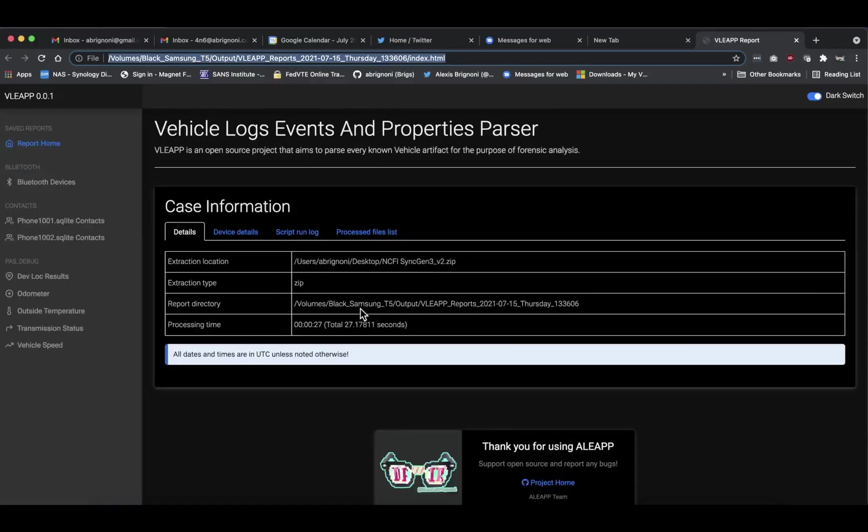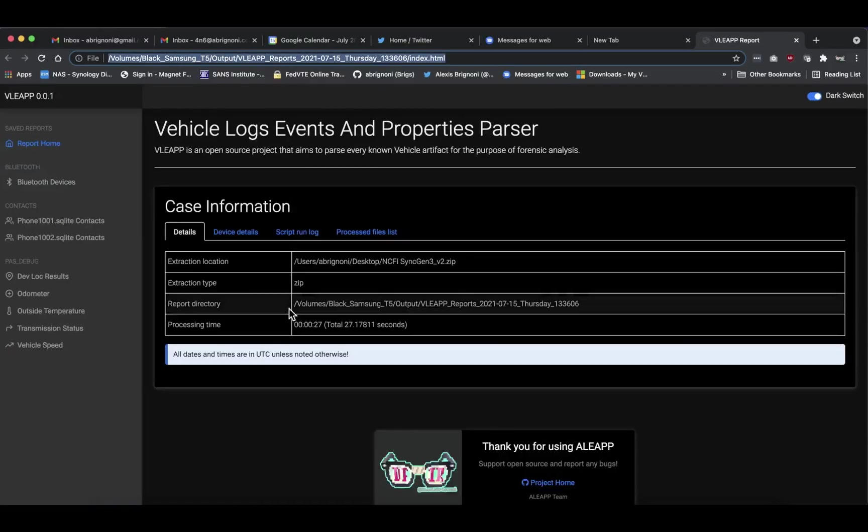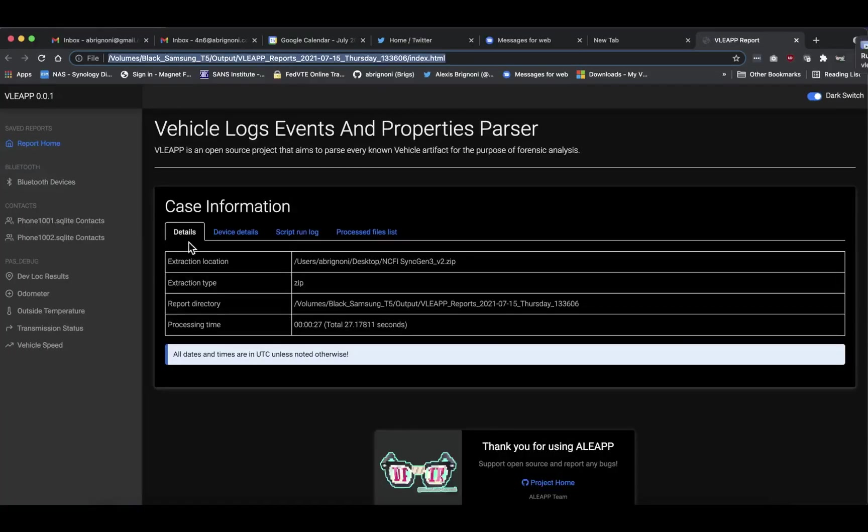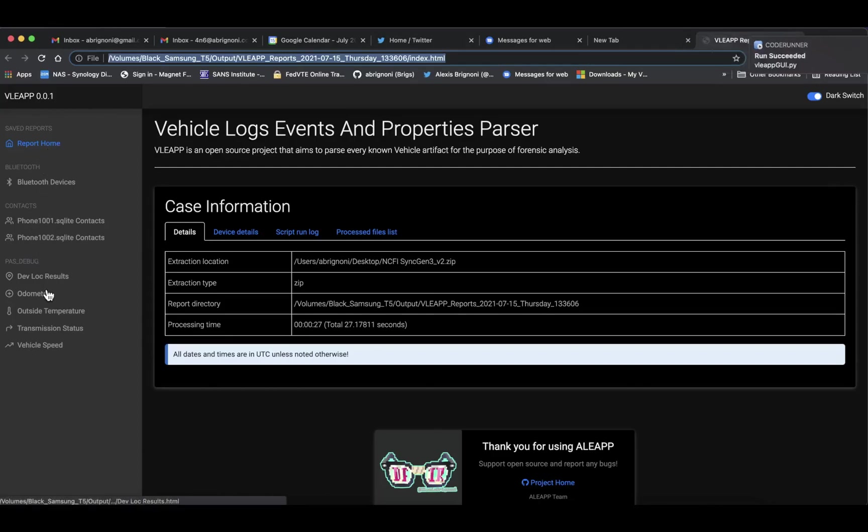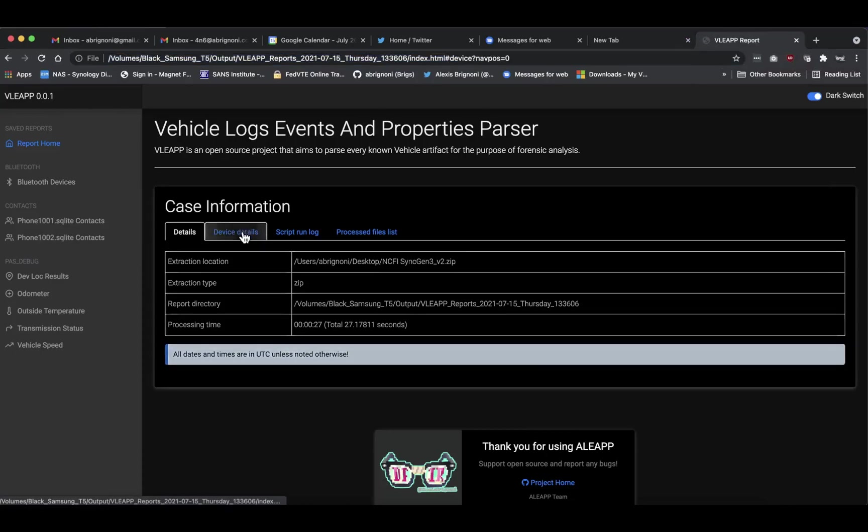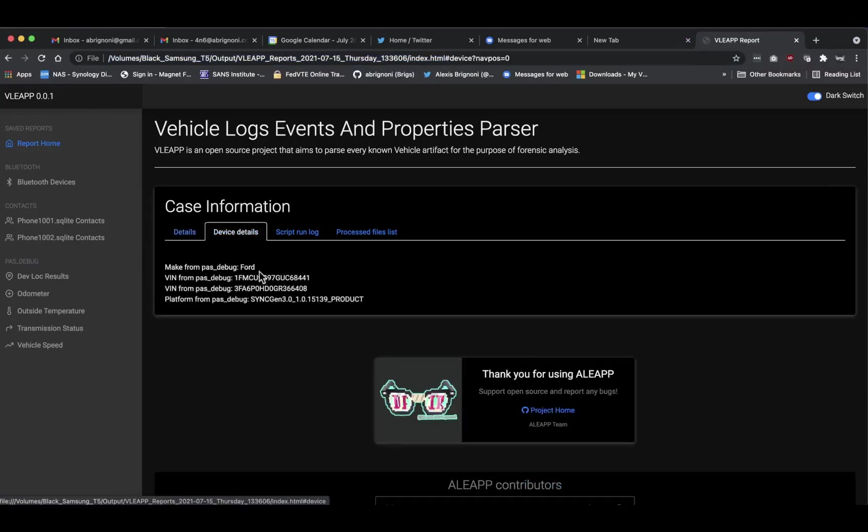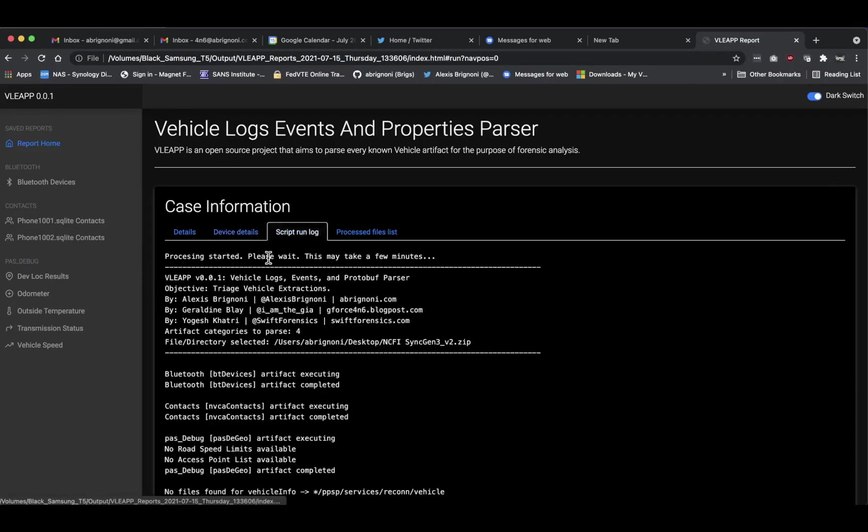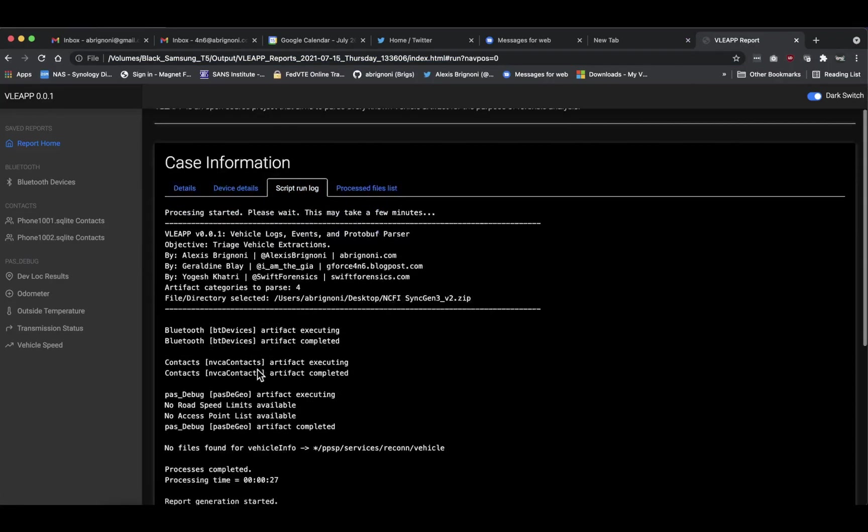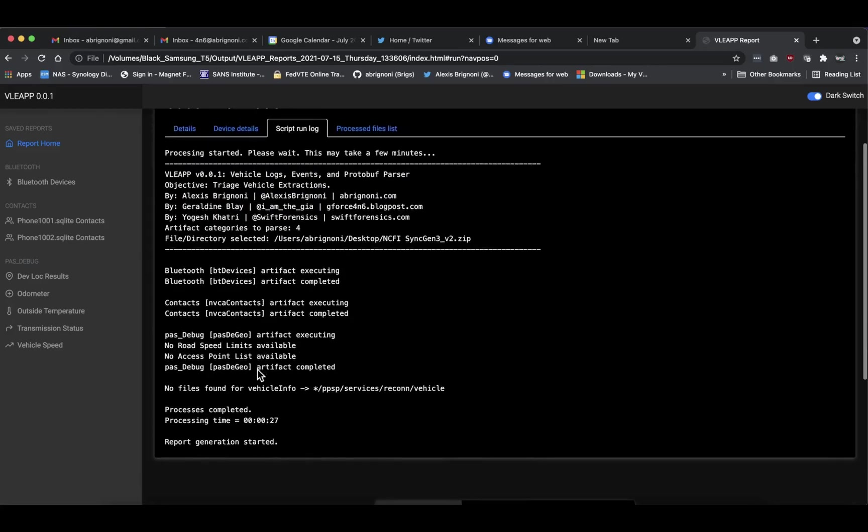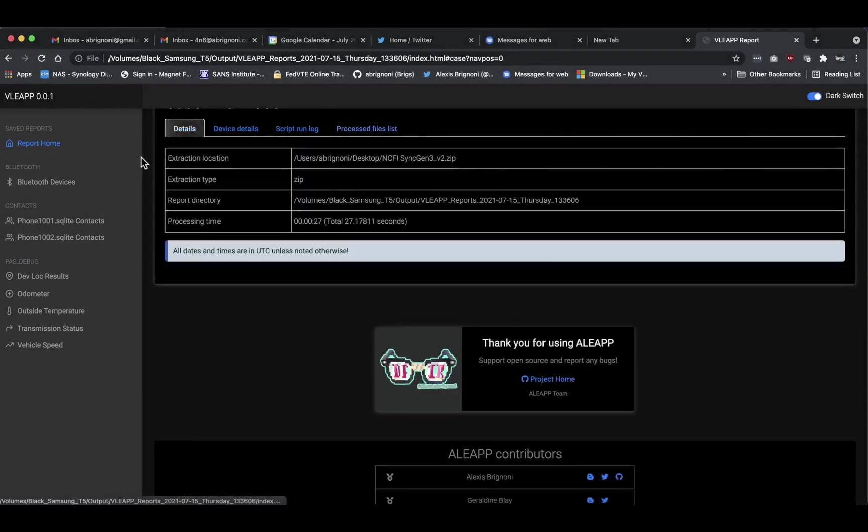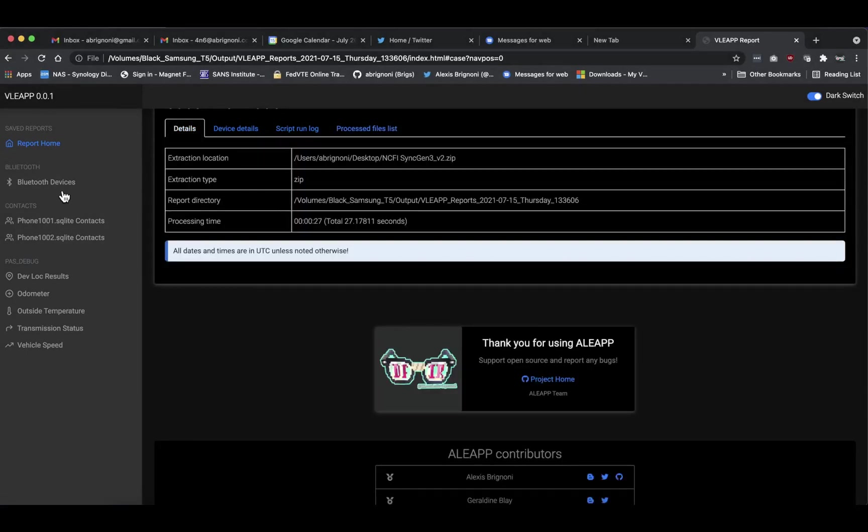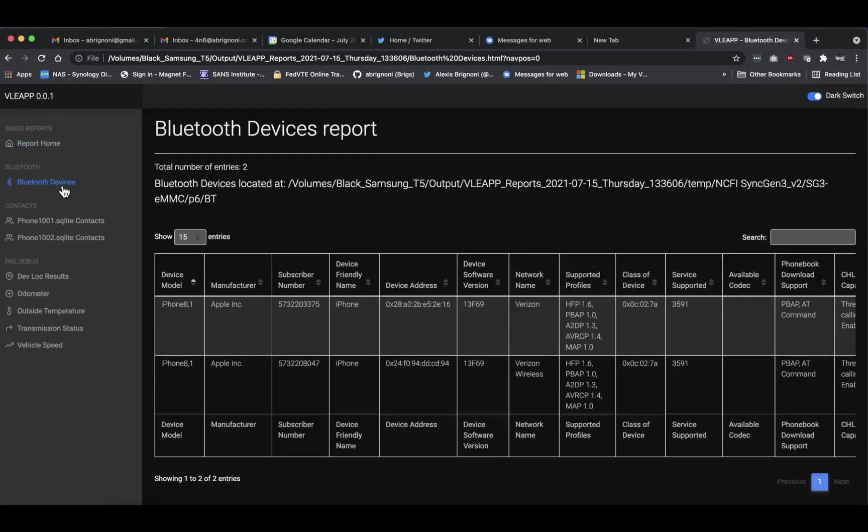When you press on the report, you can see on the left all the artifacts that are responsive: Bluetooth, SQLite contacts for different devices. On the device details you can see information from the vehicle that you're working on. Here's the script run log what you saw on screen, and then you see here all the files that were parsed.